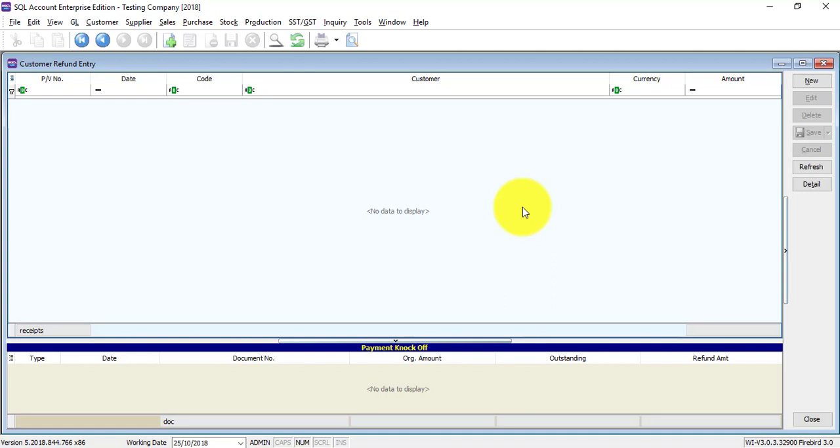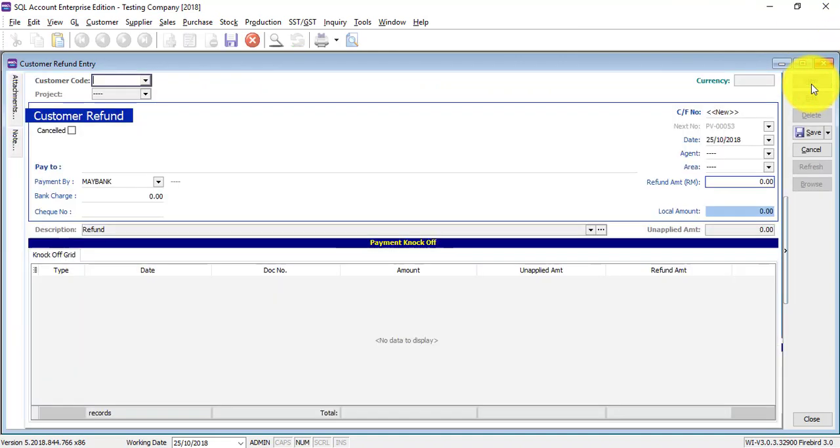That means you are making payment back to customer. So this is called customer refund. To create customer refund, just click on the New, then select a customer.